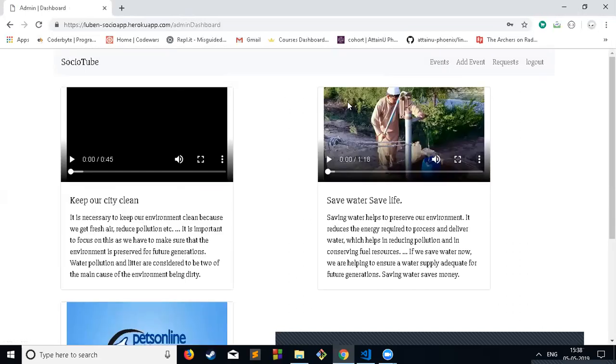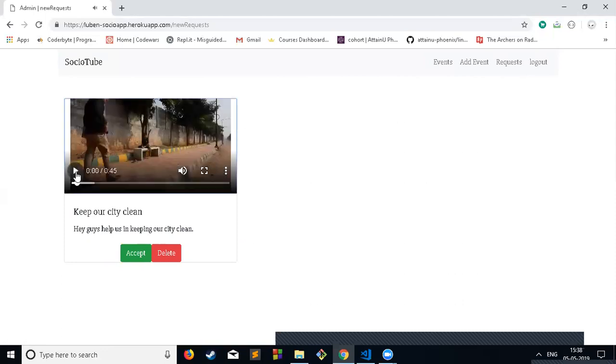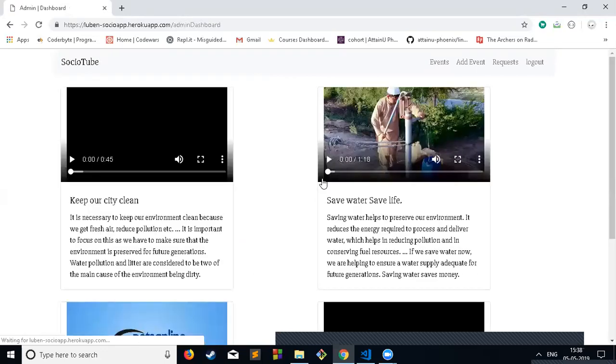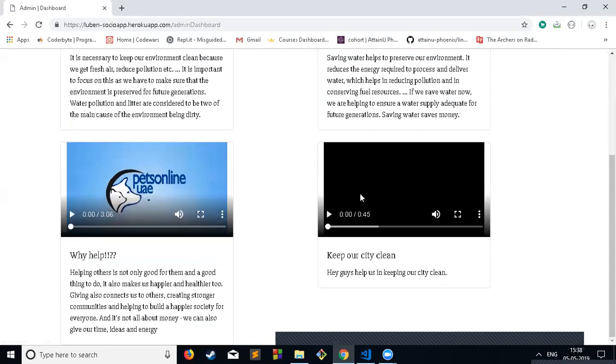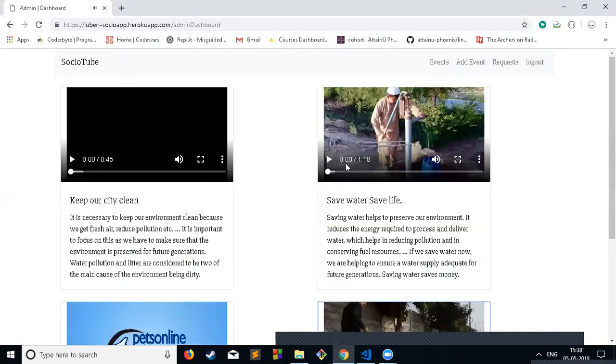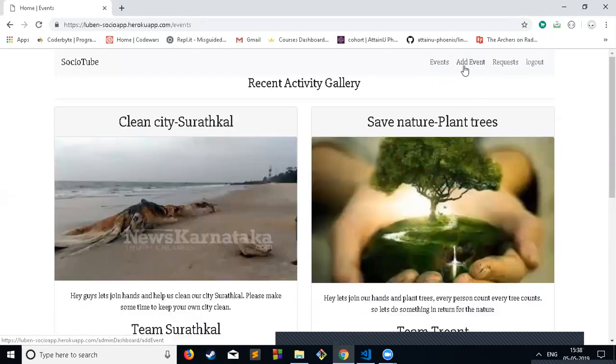This is the admin page. In the request section, I can see the video request by that user. I can accept or delete this video. If I accept this video, this video is shown in the timeline.